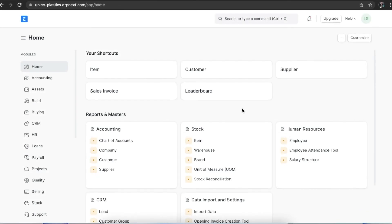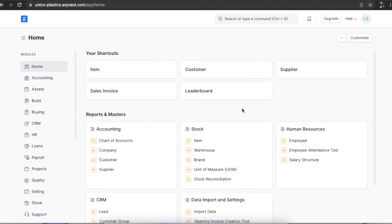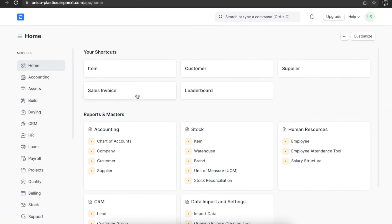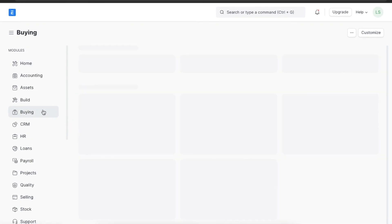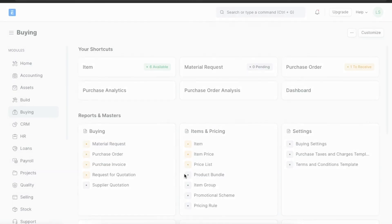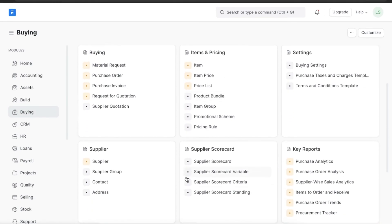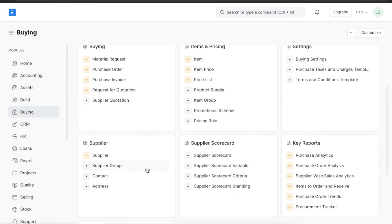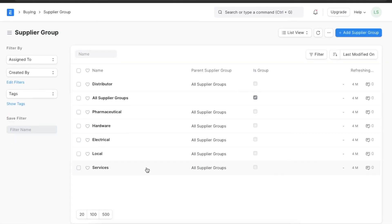ERP Next allows us to create supplier groups based on various categories. For example, suppose you have a set of suppliers that provide you with raw materials. In that case, you can create a supplier group and select that group wherever you add a supplier who belongs to that category. To create a supplier group we can navigate from the buying module and go to supplier group under the supplier section.